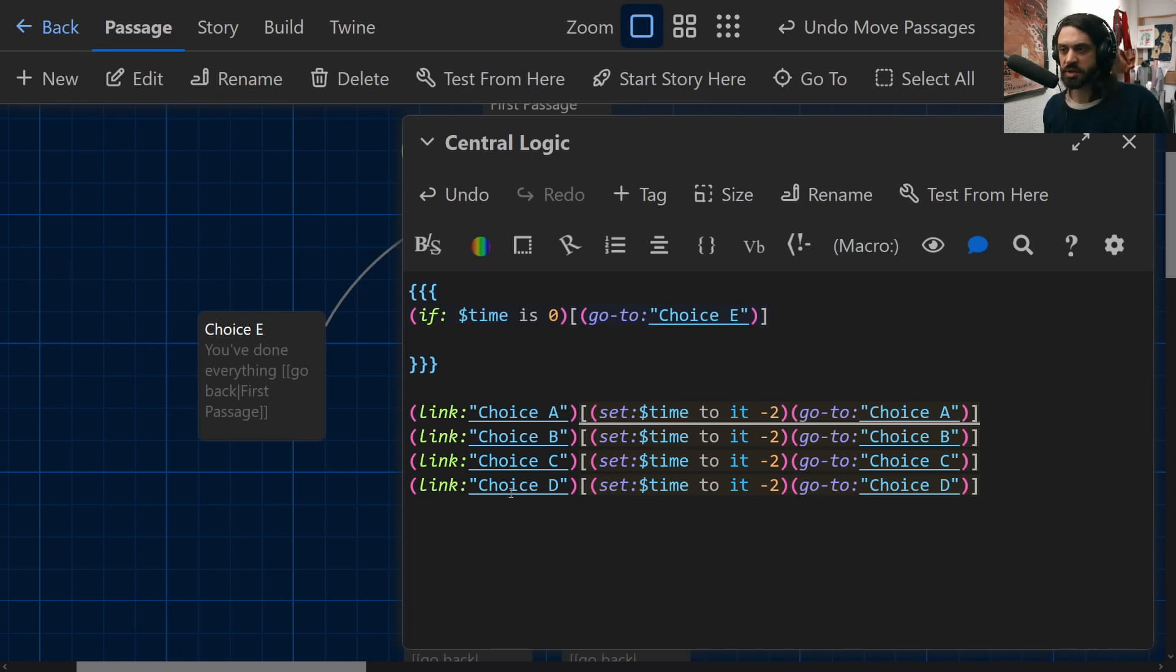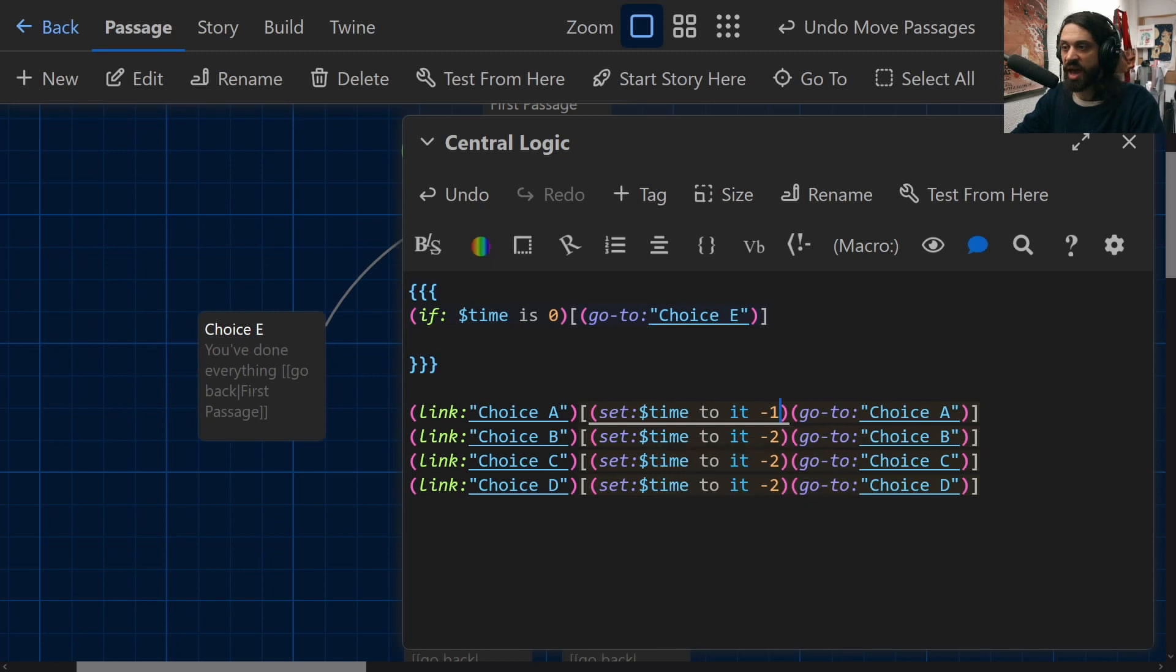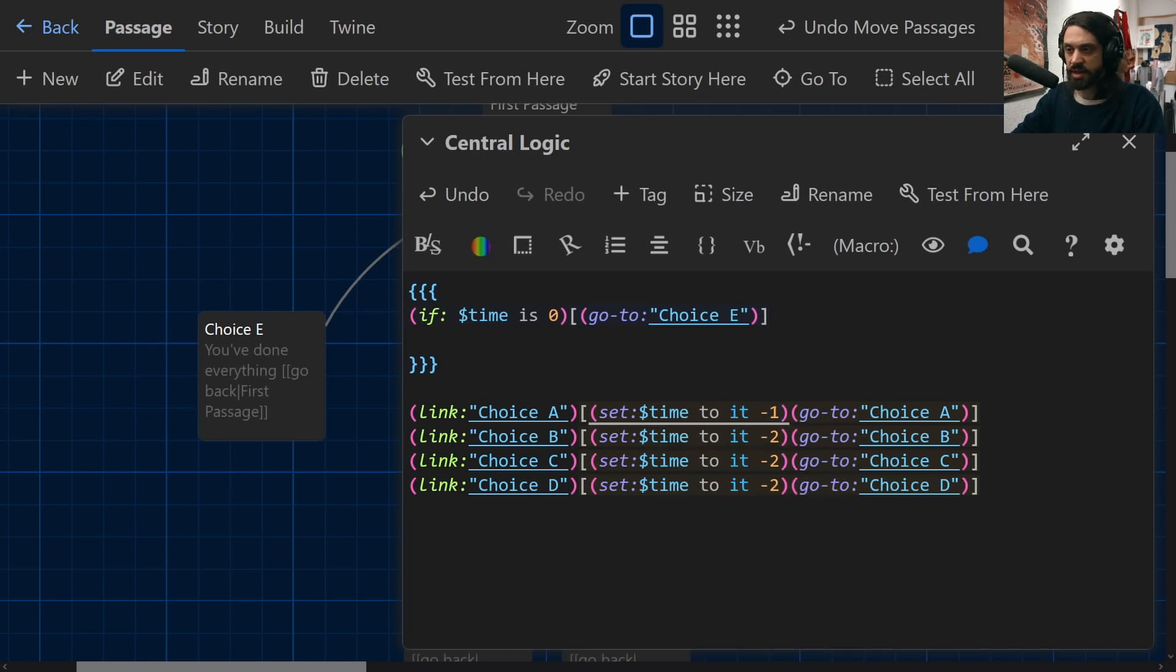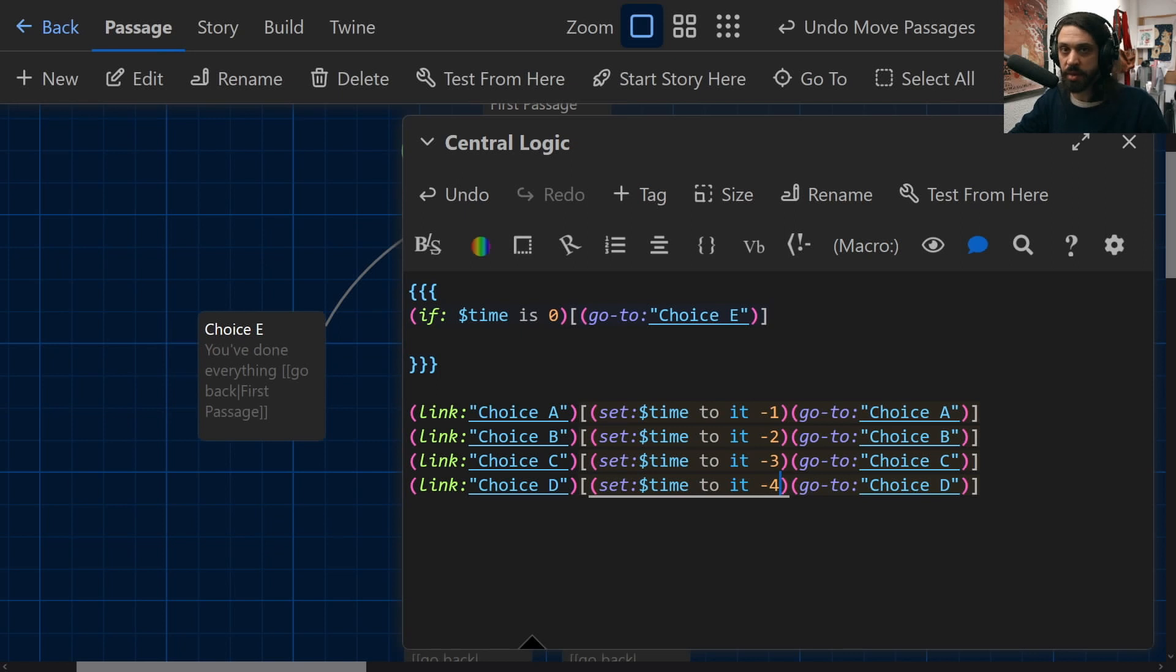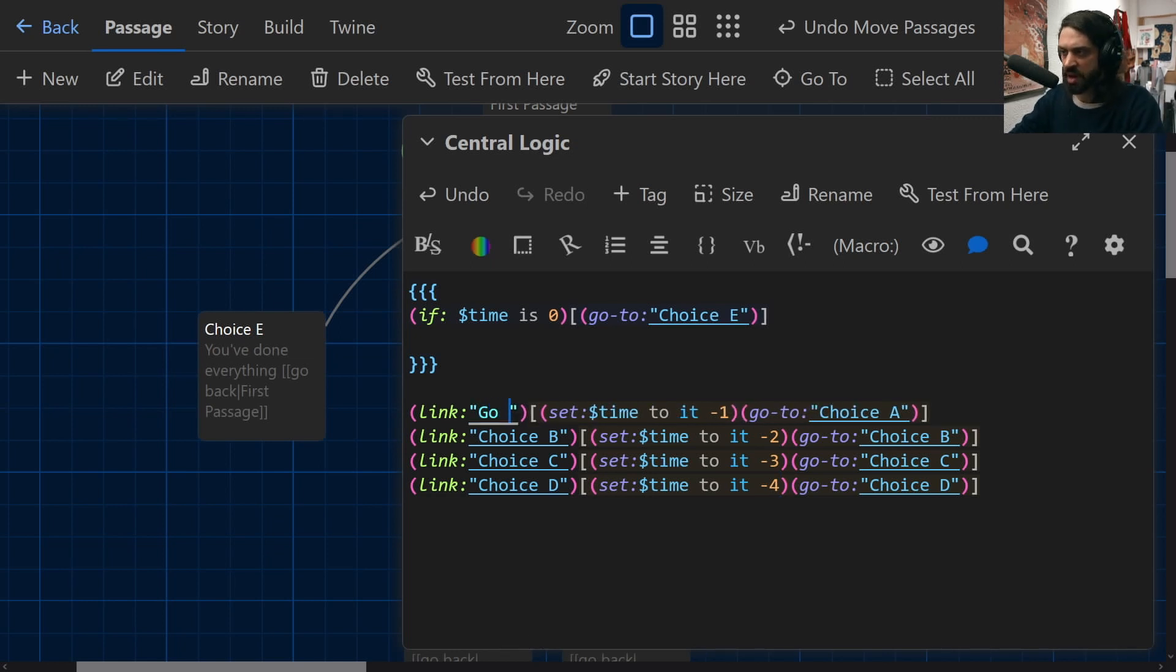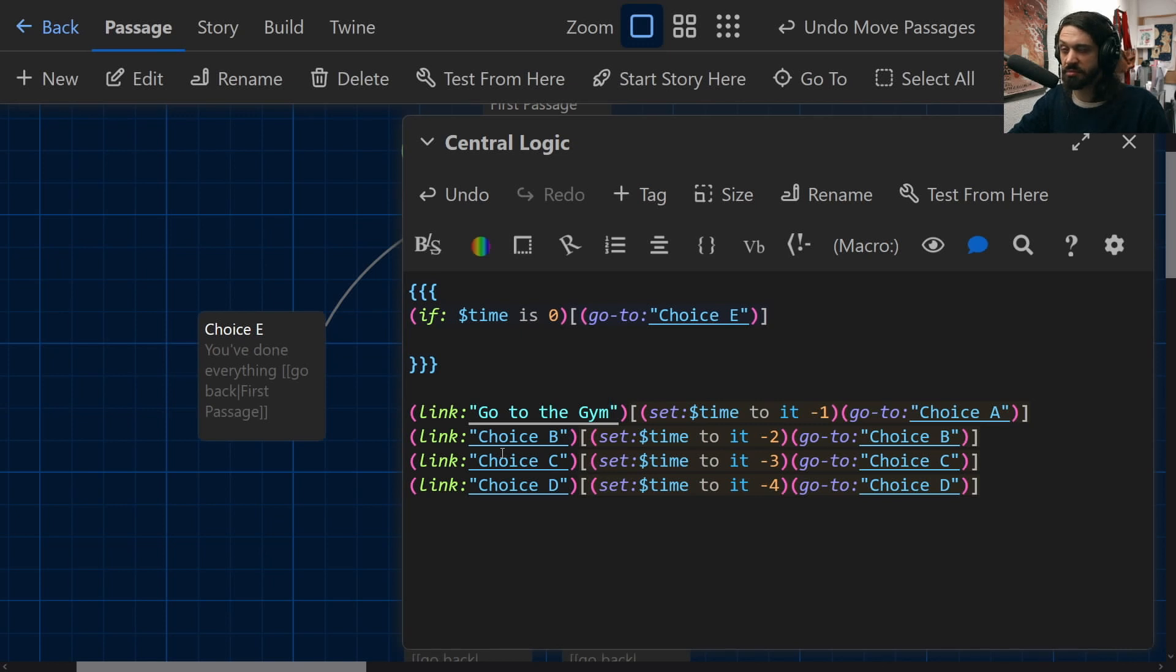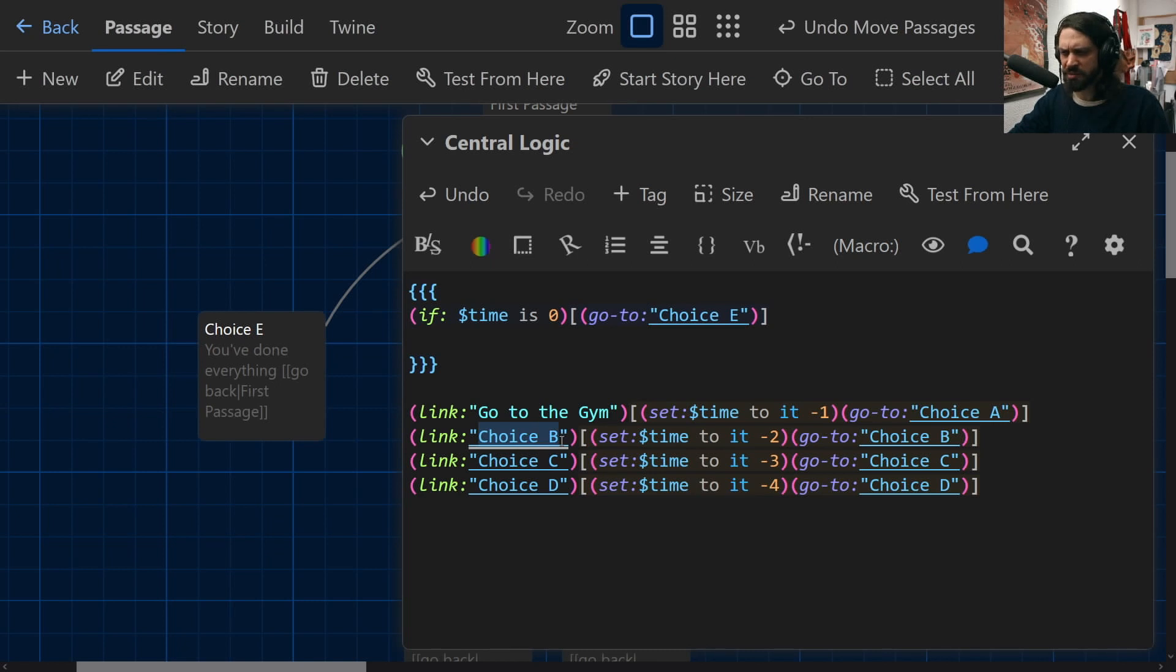Now to make this slightly more interesting, we could of course make it so that some choices are better than others. We could make it so that whatever choice A is, doesn't take away our time as much as something like choice D. So I don't know, maybe we could have choice A, go to the gym. I don't know about you, I kind of hate going to the gym. And I know that if I go to the gym, it definitely feels like it takes an accurate amount of time. If I'm there for an hour, it definitely feels like an hour.